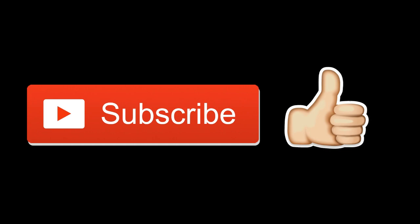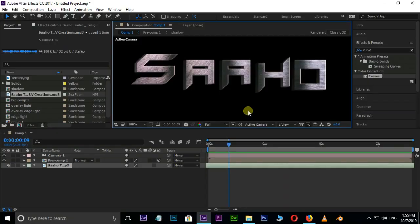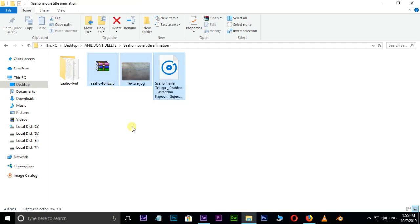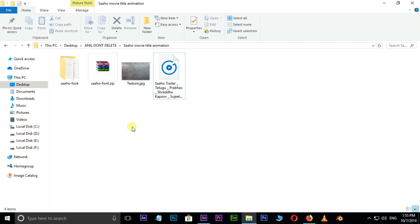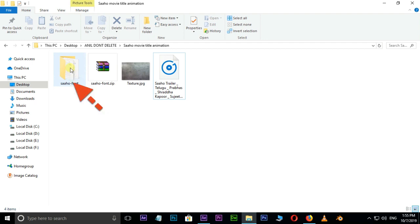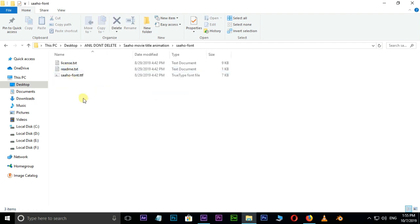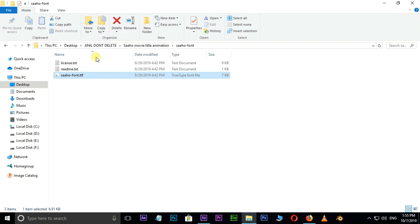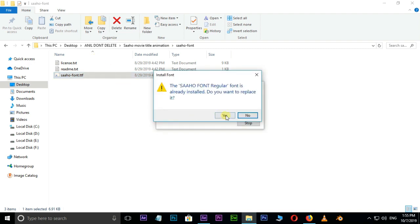First of all, we need some source files to create this title. You can download the source files folder link in the description below. Unzip the zipped file, then go to the extracted folder. Select the Saha font file, right-click and install. This font is automatically installed in our PC font folder.